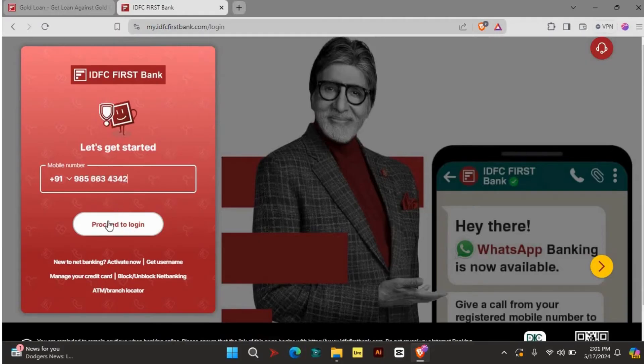For any further assistance with logging in or using IDFC's account, you can reach out to their customer service by clicking on this icon.